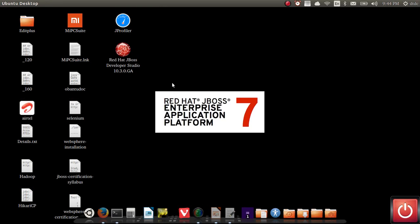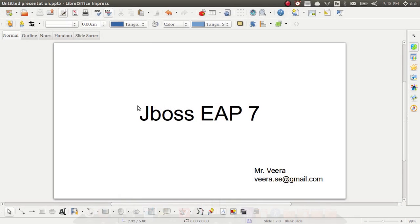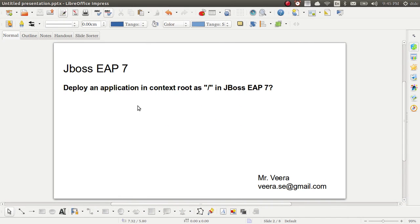Hello guys, welcome to JBoss EAP7 session. Today the topic I'm going to cover is application context. When you're trying to access any application other than the host name and IP address, you need to provide the application context — then only you can access your web application in any JBoss server. Now we'll look at how to access your application without application context, which you deployed in EAP7.